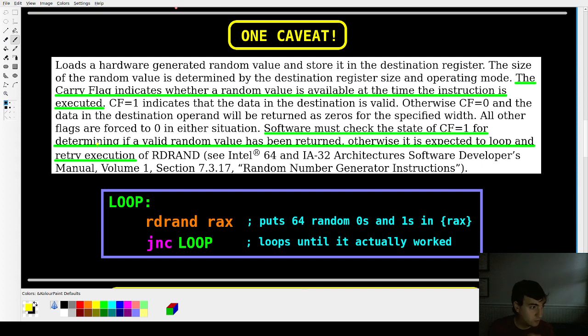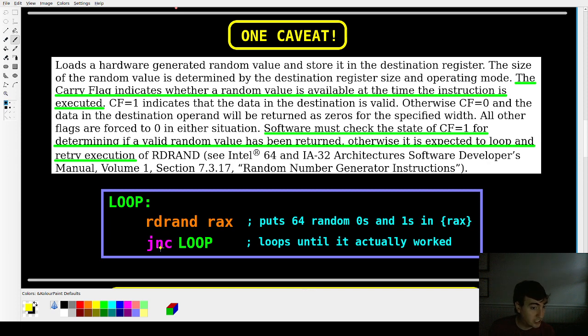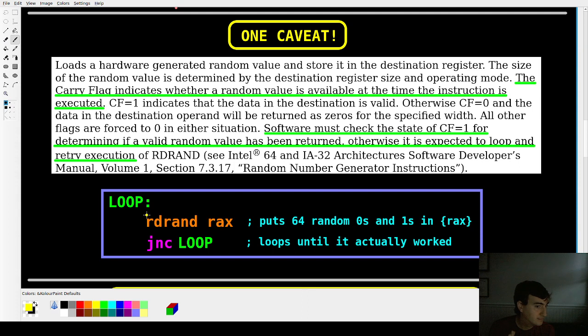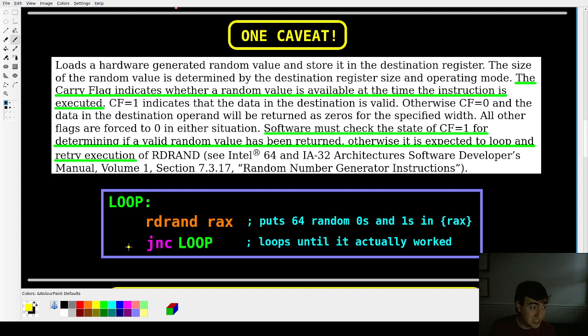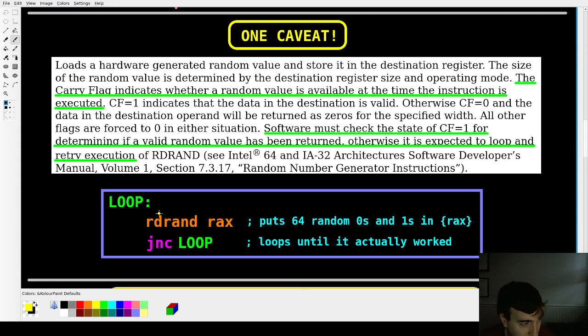And so all you have to do is check the state of the carry flag when you're generating your number. So here's how you would do it. You'd have a loop and you'd attempt to fill RAX with zeros and ones and check the carry flag. If it was not set, you would try again over and over and over again. In my experience, this never happens. Like from what I could tell, you could comment this out and it works just fine, but just to be safe, put this loop in there just in case it matters on your computer.